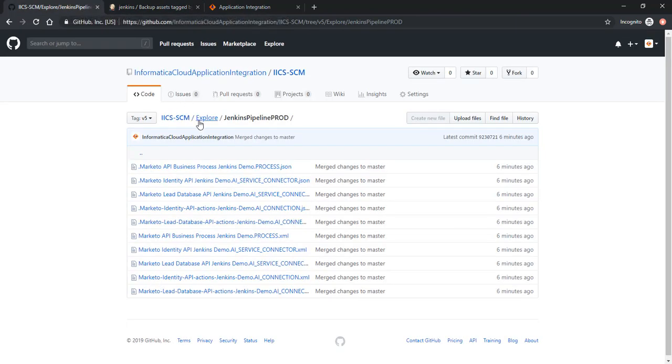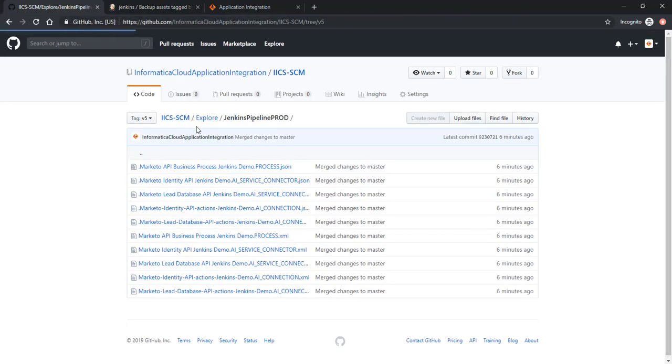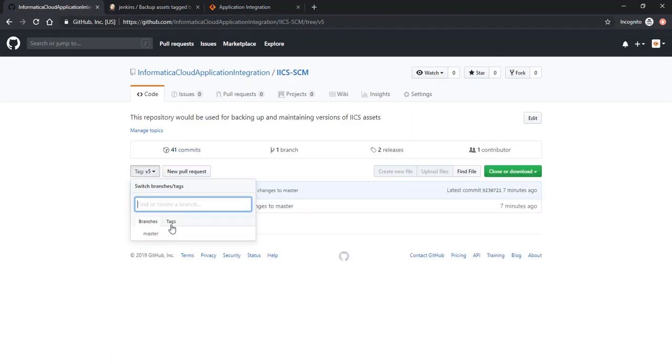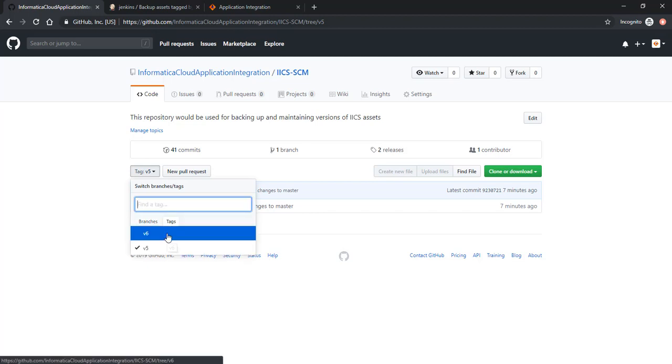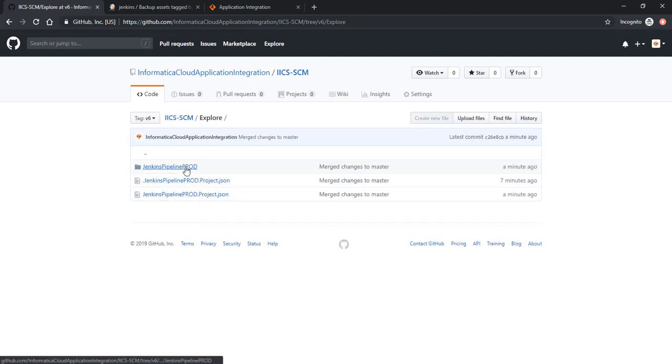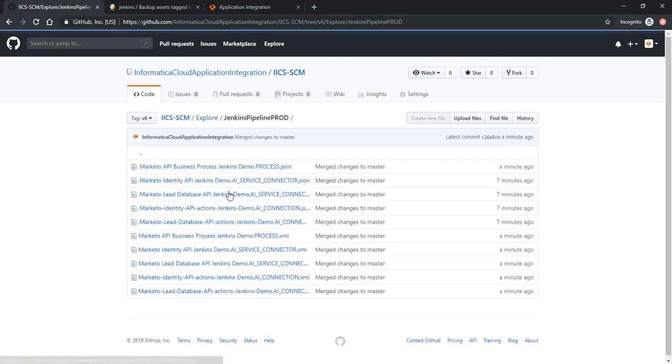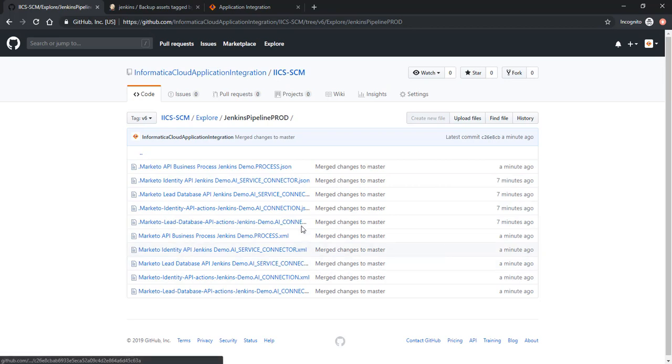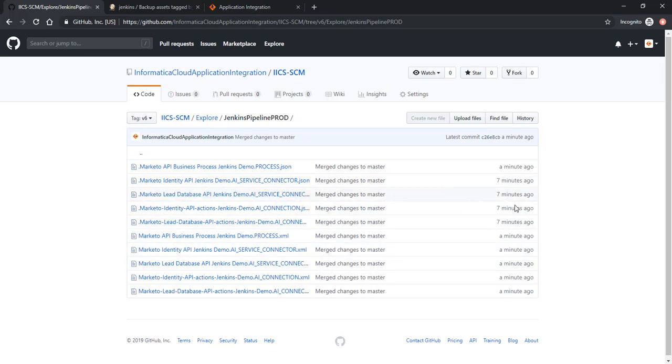Let's look at the Git repository. You would notice there's a new version called v6, and there you see the new assets in there. You would also notice that there is a change in one of the asset files only.